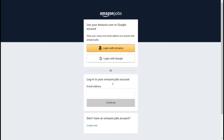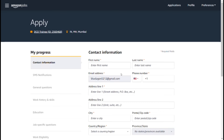If you have a separate email from Amazon Jobs, you can enter. If you don't have a login, you can continue by clicking on this page. You can click on DCO Trainee and apply for this role.